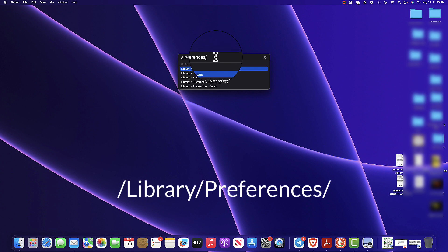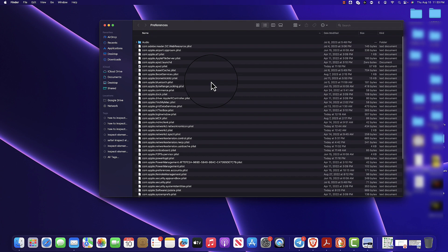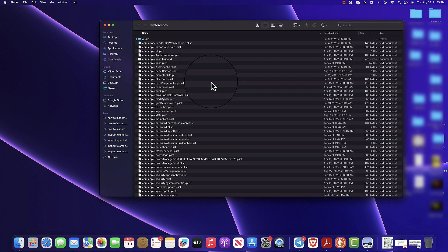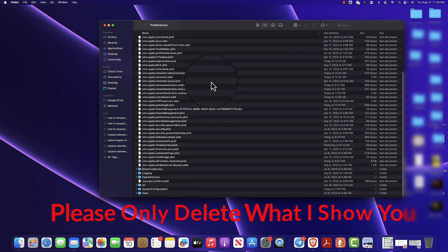Once you have that, press Enter and it's gonna show you the plist files. Basically these are files that your computer needs to function. The computer creates these files by itself so it can function properly. If you delete a file here, and the computer notices it doesn't exist, it's just gonna recreate it.